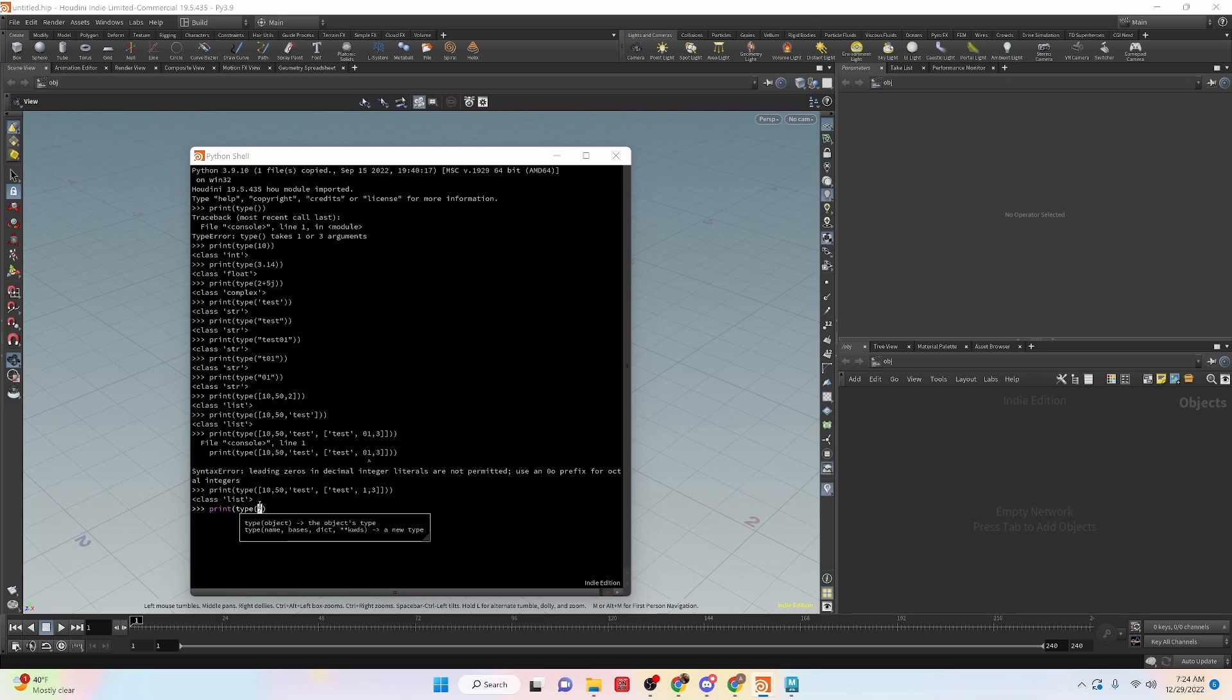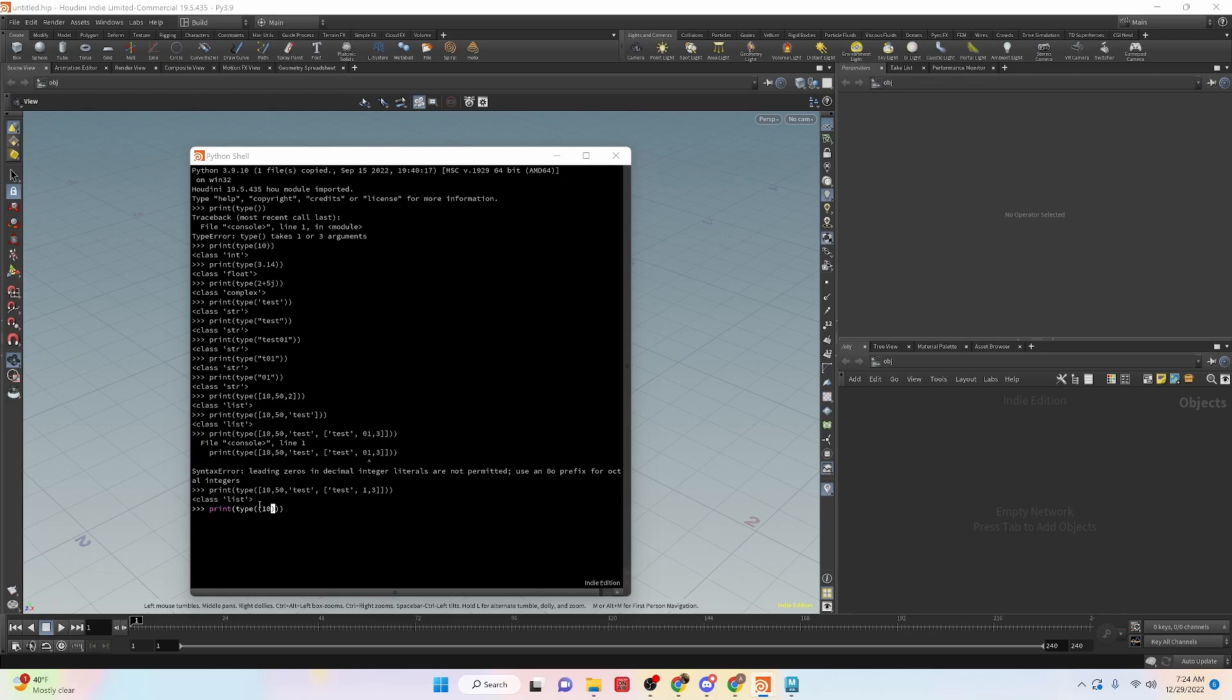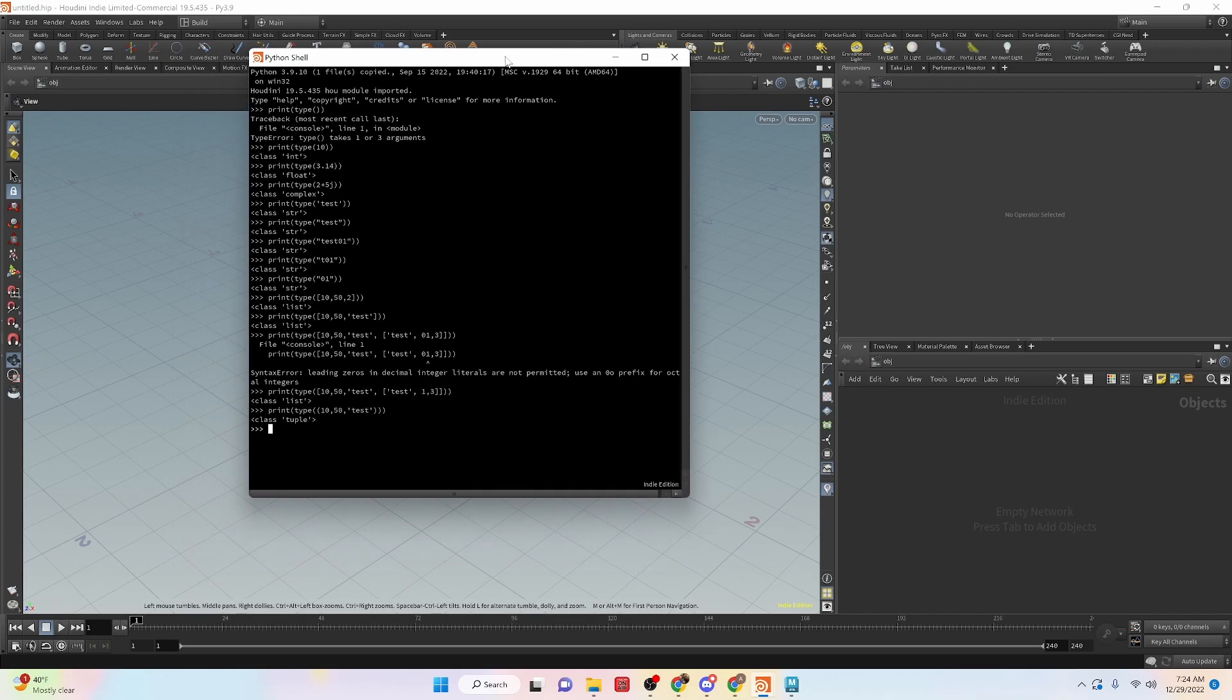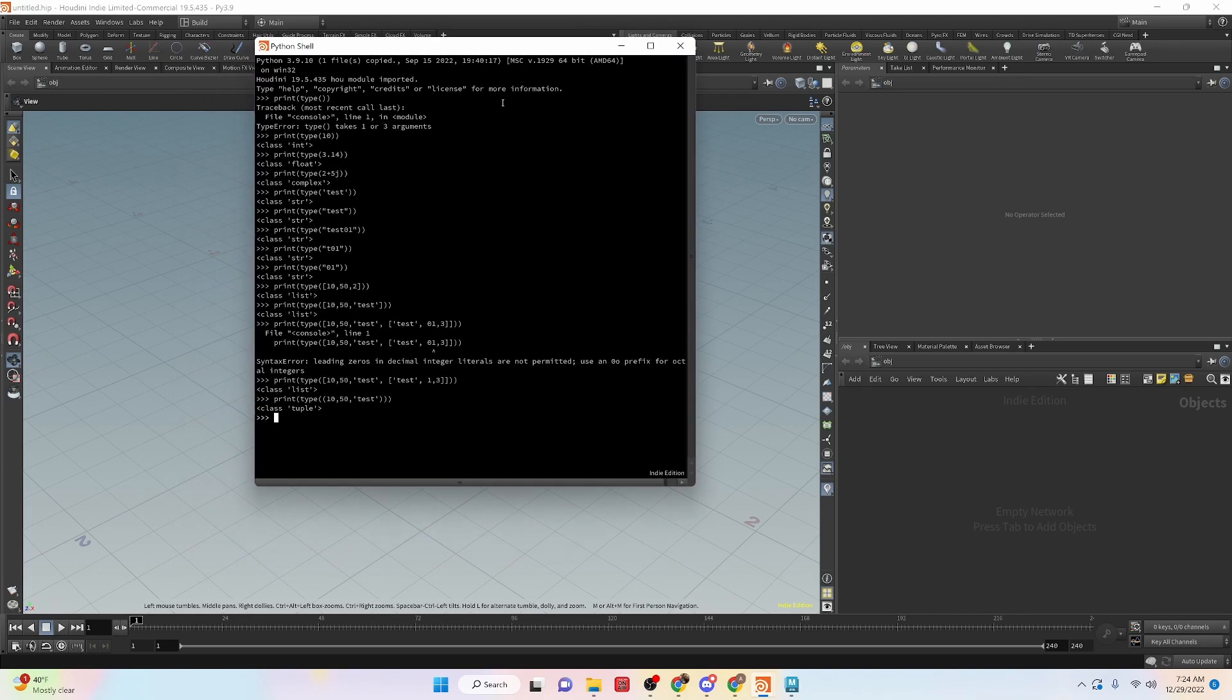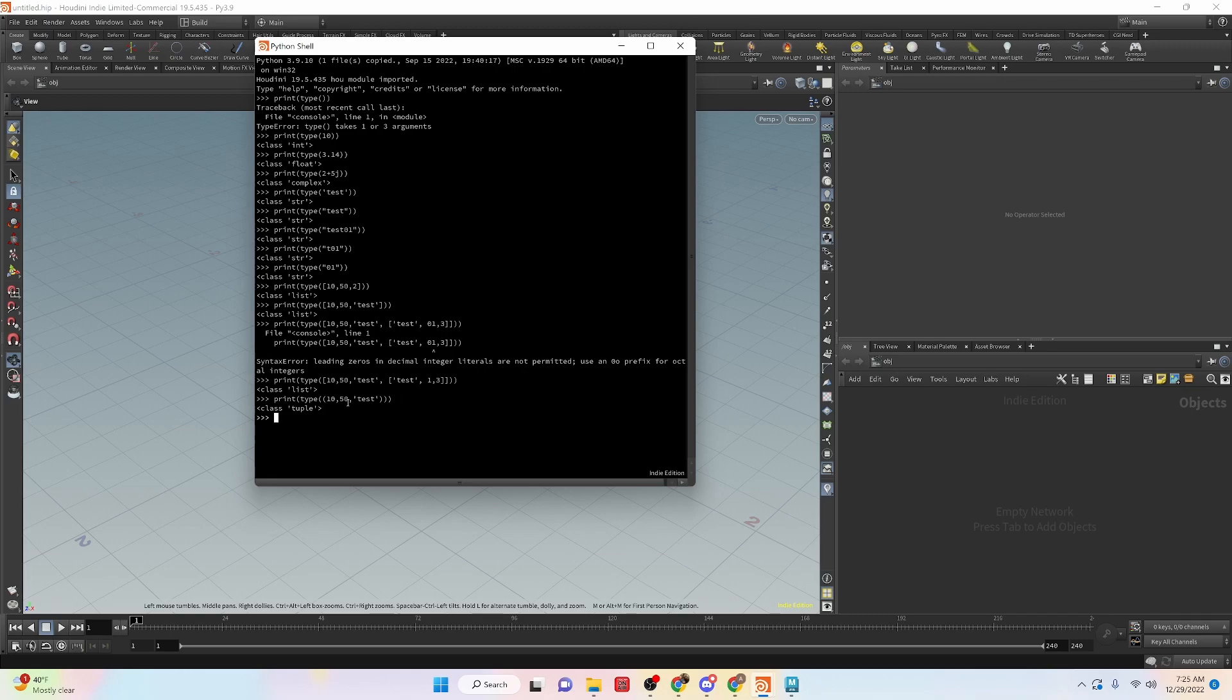Tuples are very similar to this. To define a tuple, we're going to do them inside of parentheses. And we are going to do basically the same thing here. And we can see that we get the class type tuple. And with a tuple, basically how it's different than a list is it's still an ordered list. It still has indexed items. The only difference is that these are immutable versus the lists that are mutable.